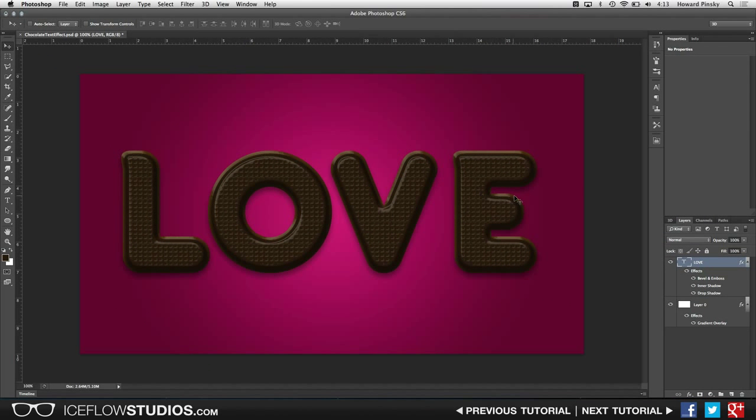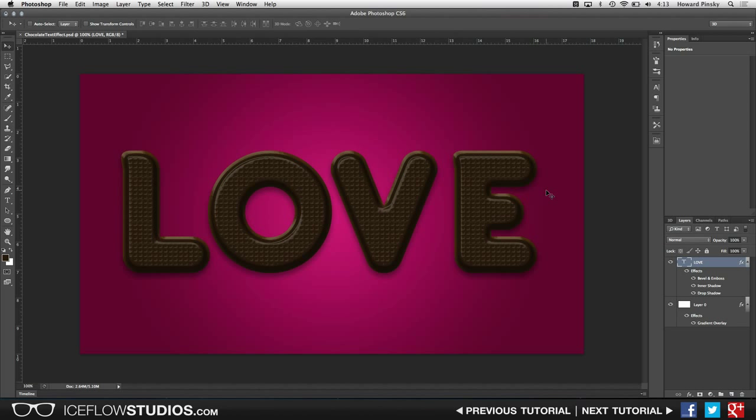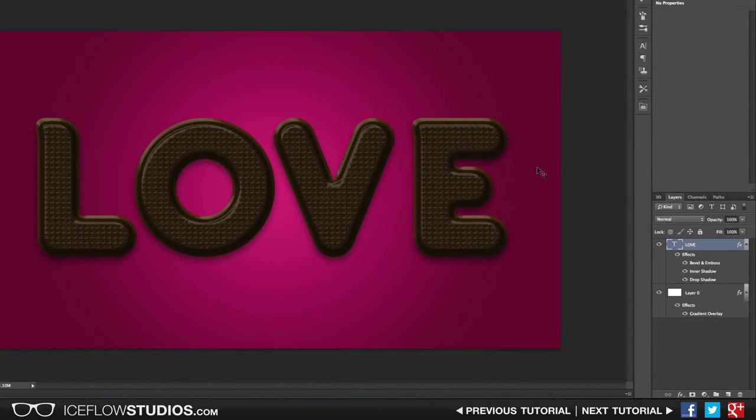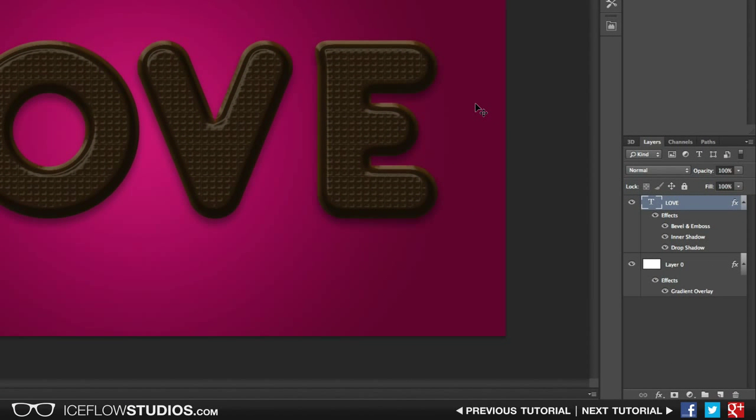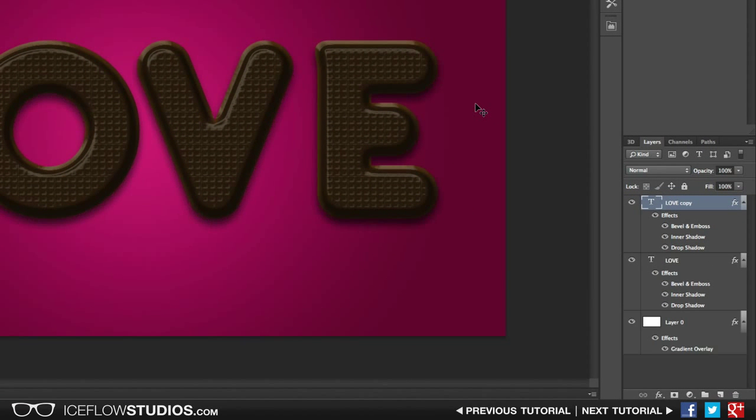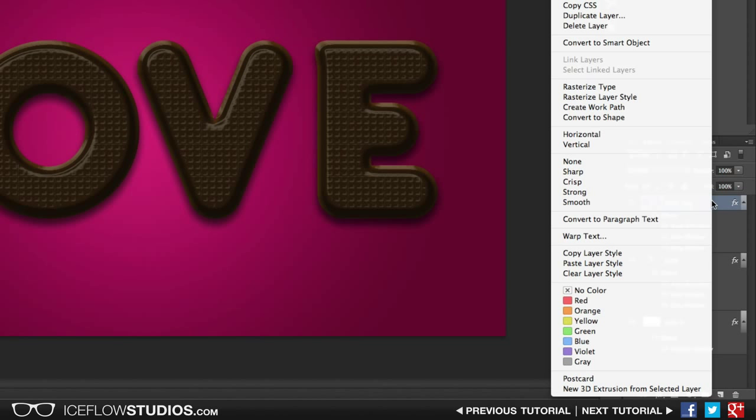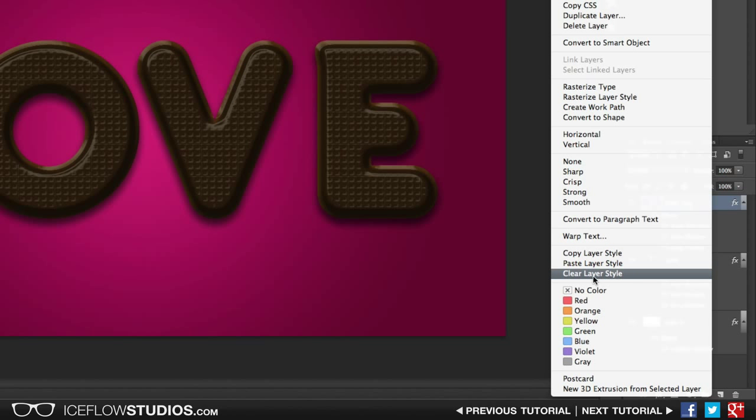Now if you're only looking for a chocolate text effect, you can probably stop here. But to spice it up a little bit, or to sweeten it up a little bit, we're going to add a little bit of frosting over top of the text. And to do that, we want to start by duplicating the layer that we just worked on. You can very quickly do that with your command or control J shortcut. And once that's done, you want to clear the layer styles completely. So right click on your layer in your layers panel and choose the clear layer styles option.